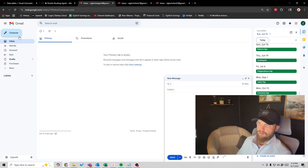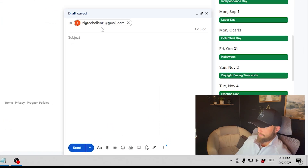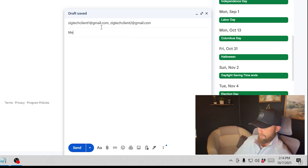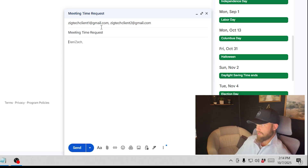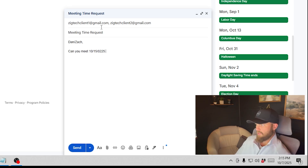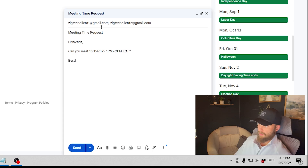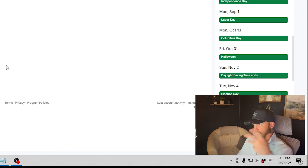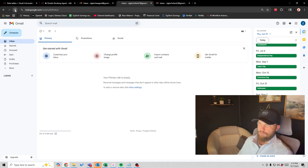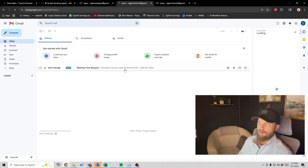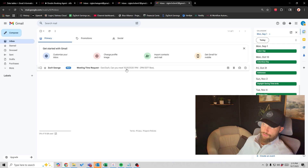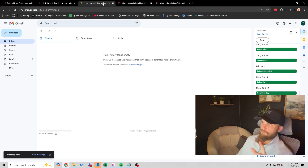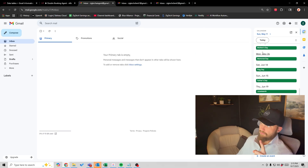So I'll compose an email to ZigTech Client 1 and ZigTech Client 2, subject: 'Meeting Time Request.' I'll write: 'Dan and Zach, can you meet 10/15/25 from 1 PM to 2 PM Eastern Standard Time?' I'll send that email out. Client 1 got the email, Client 2 also got the email. If we go back to the agent, you can see there's nothing scheduled on my calendar yet.